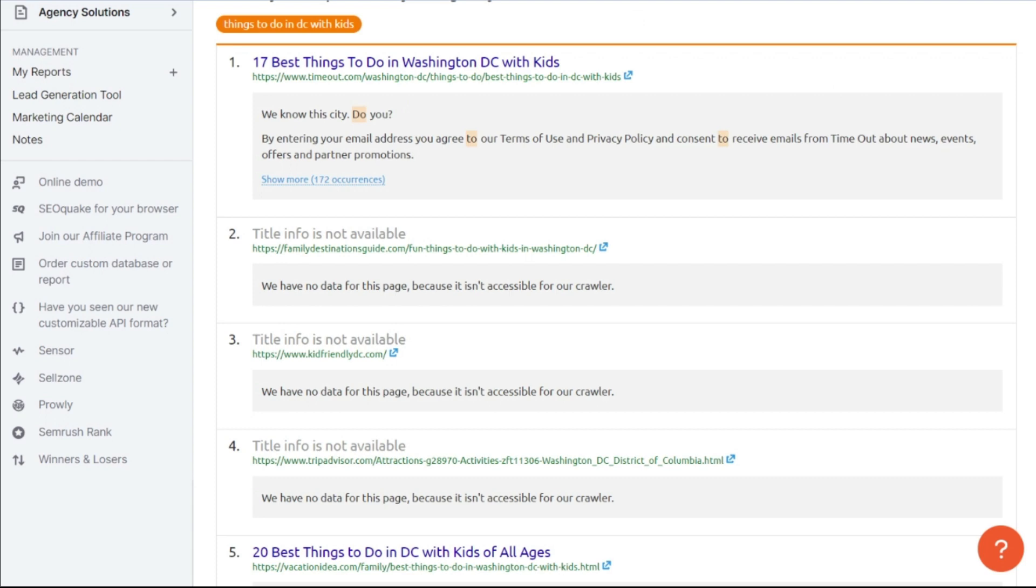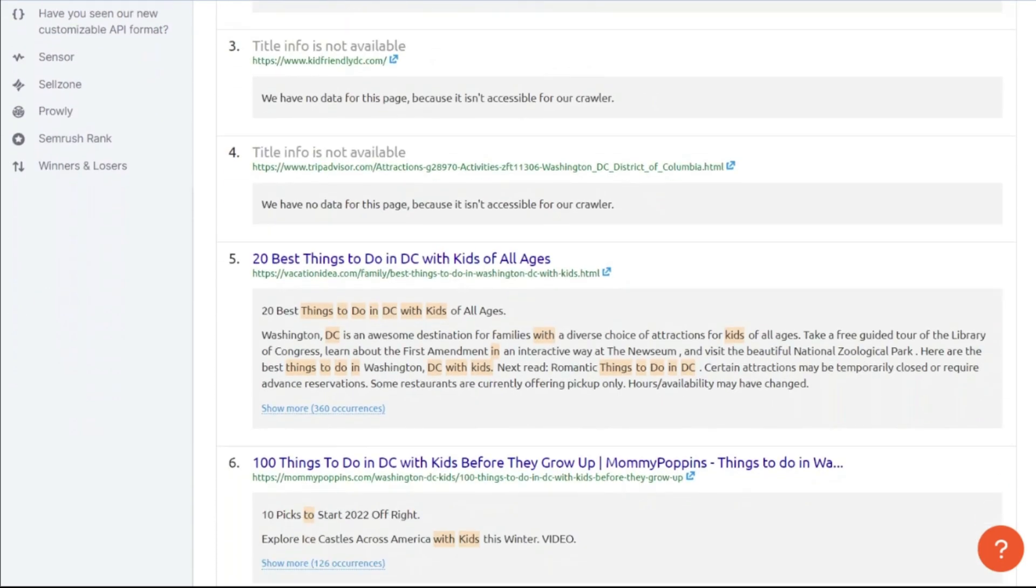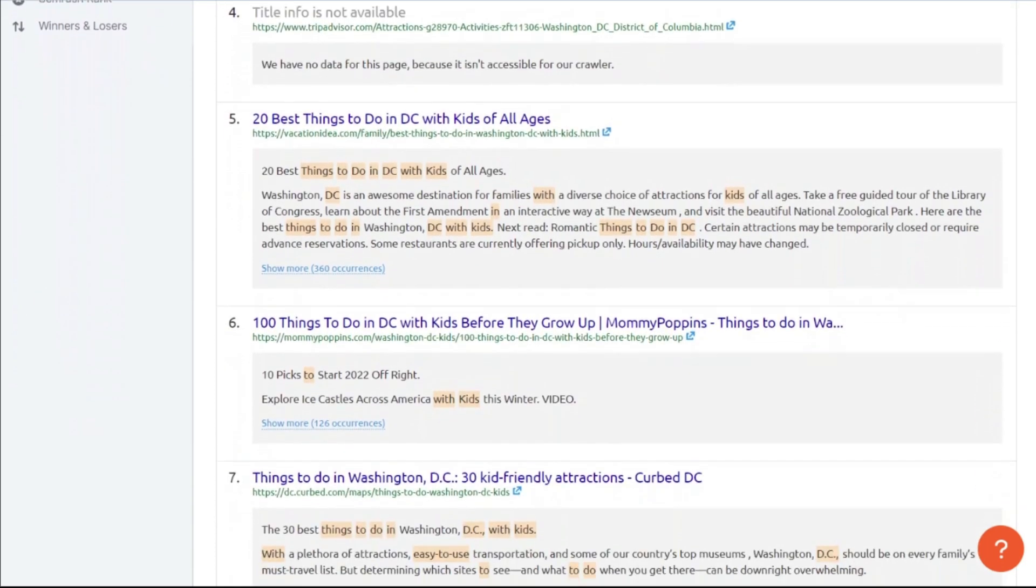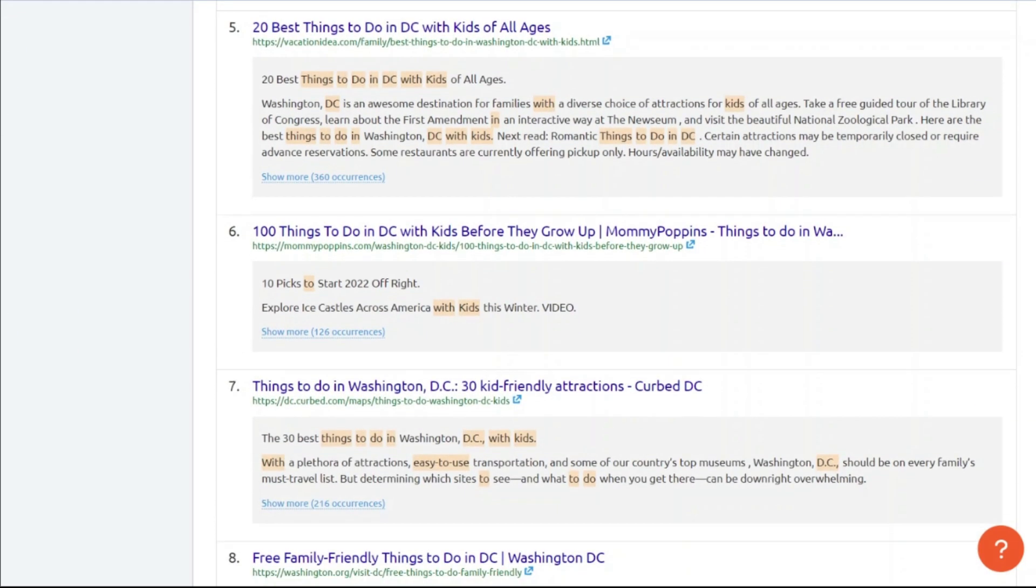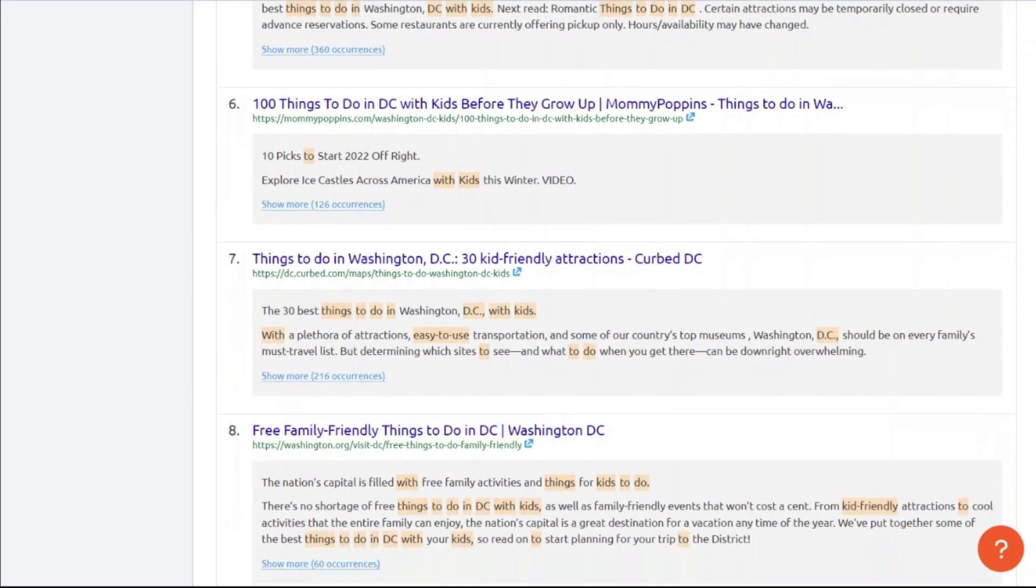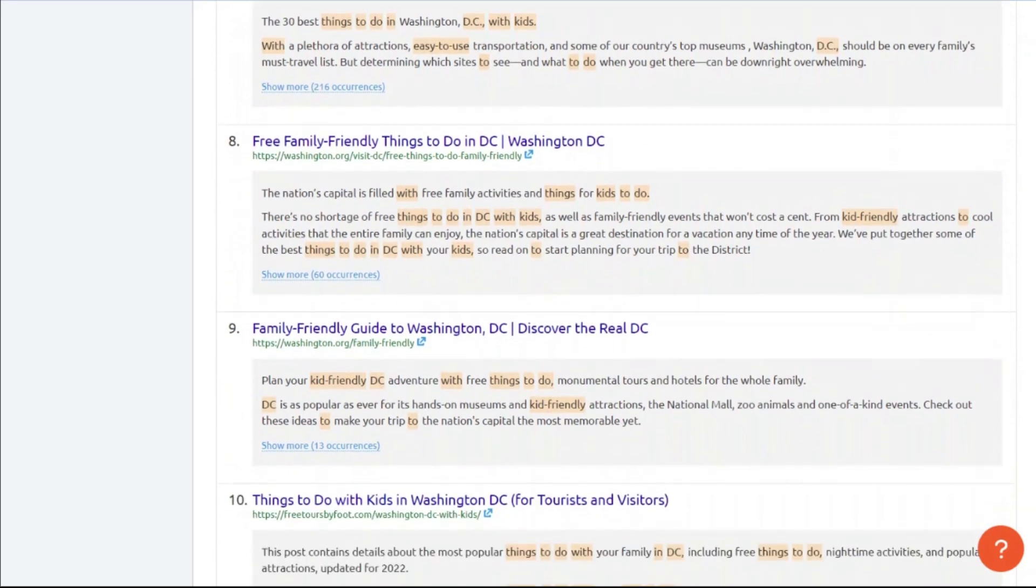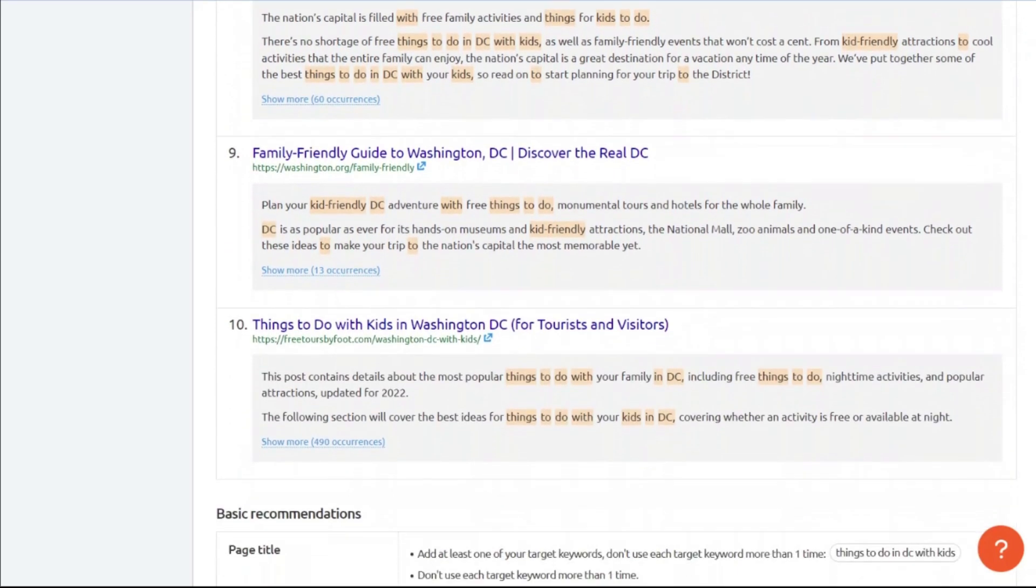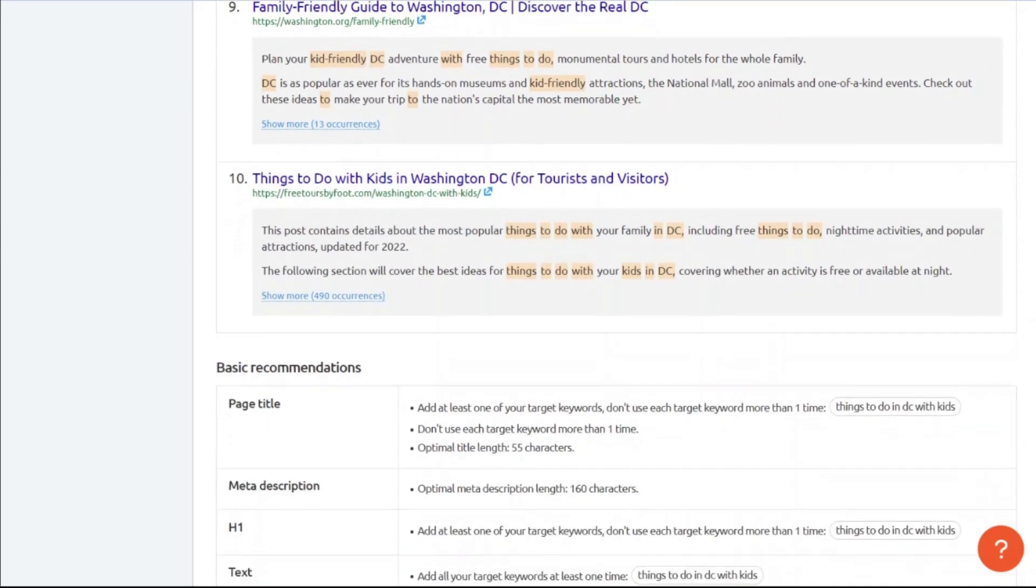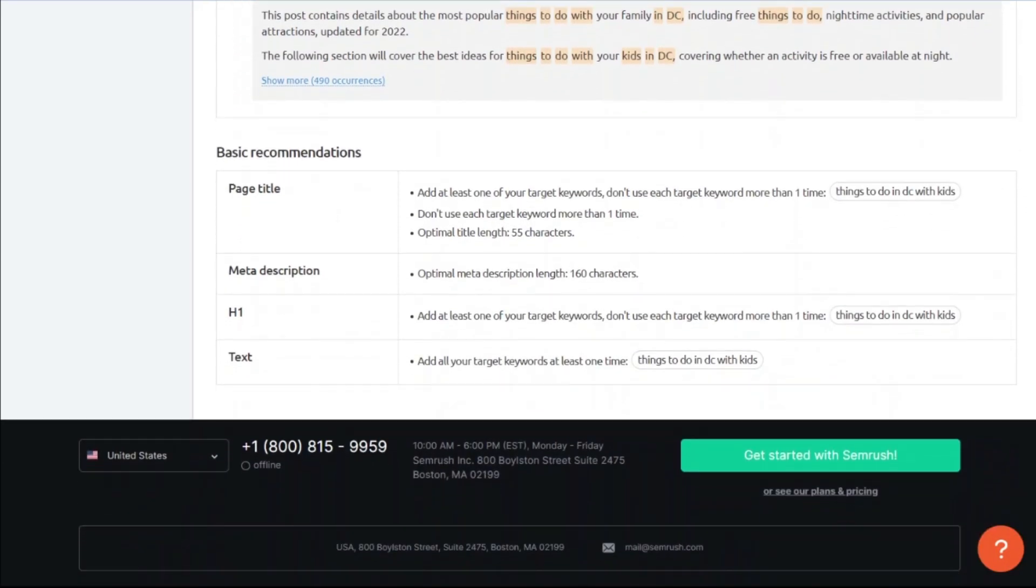So here at the bottom, we have the basic recommendations, what you want to do for your page title, your meta description, your H1 tag within your text as well, in order to be able to rank for that keyword there.